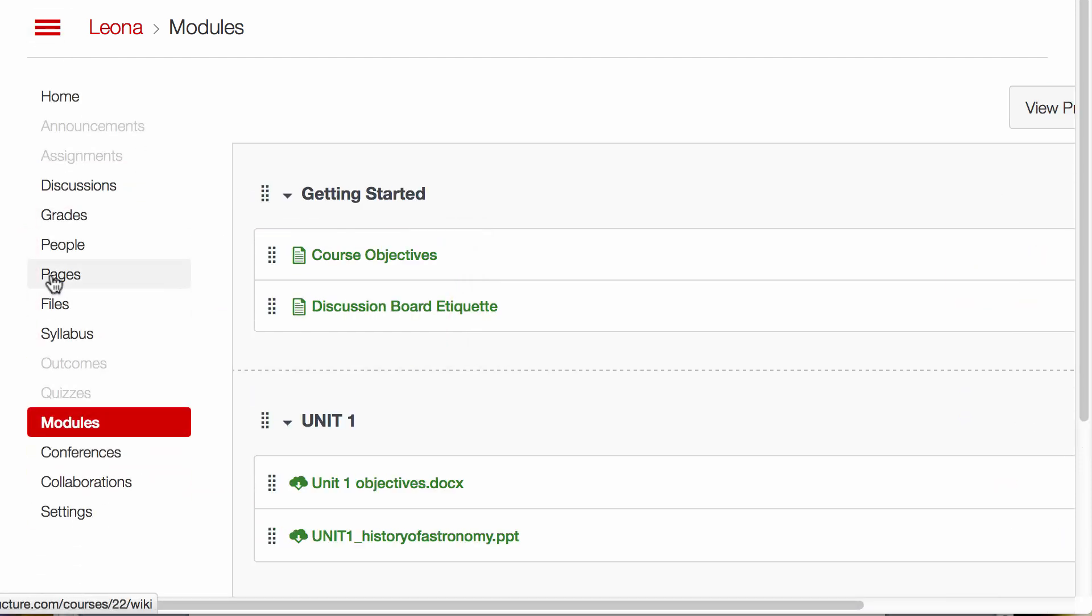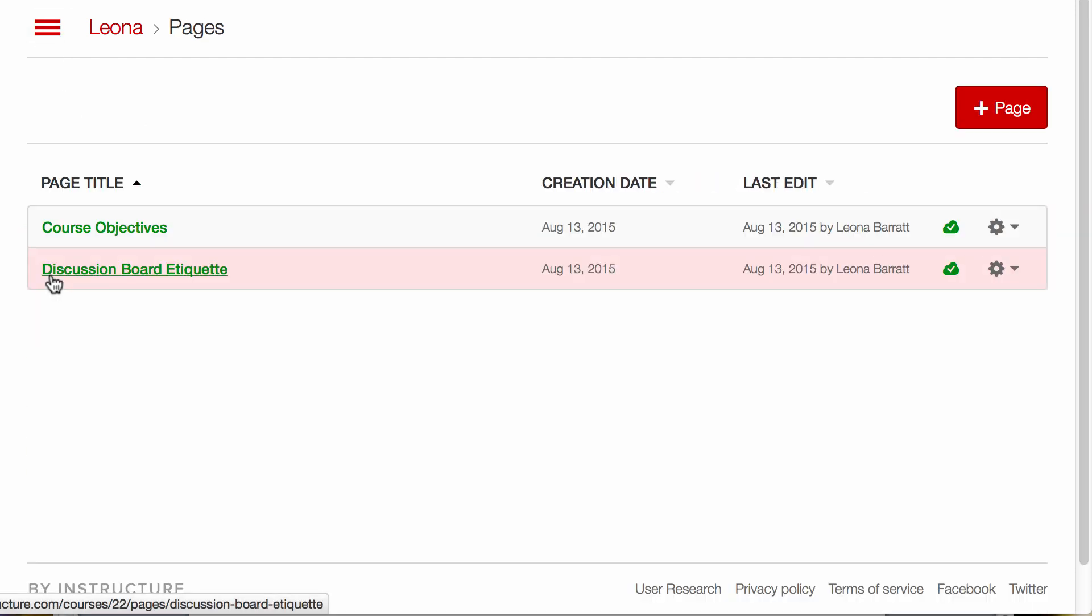I'll go back and look at my pages again. I like to create a page for a welcome screen to welcome people to my course. So I'll create a page.